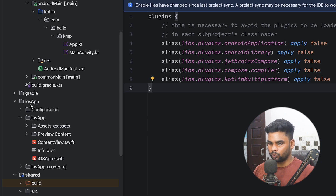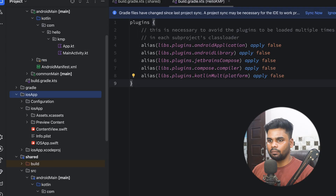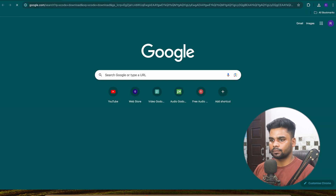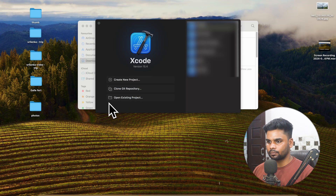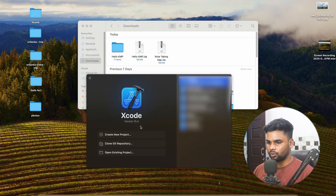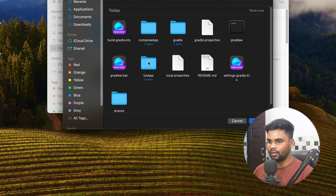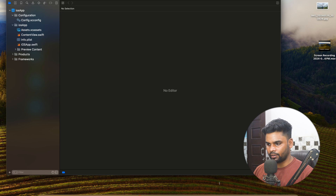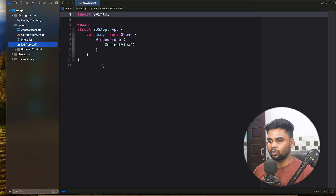Now let's open the iOS app in Xcode. Xcode is the IDE for iOS development, just as Android Studio is for Android. Minimize Android Studio and open Xcode. If you don't have Xcode, open Chrome, type 'Xcode download', select the first link, and download it. In Xcode, choose 'Open Existing Project', navigate to Downloads, open hello KMP, then open the iosApp folder. From here you can write your SwiftUI and access all the shared code in the project.